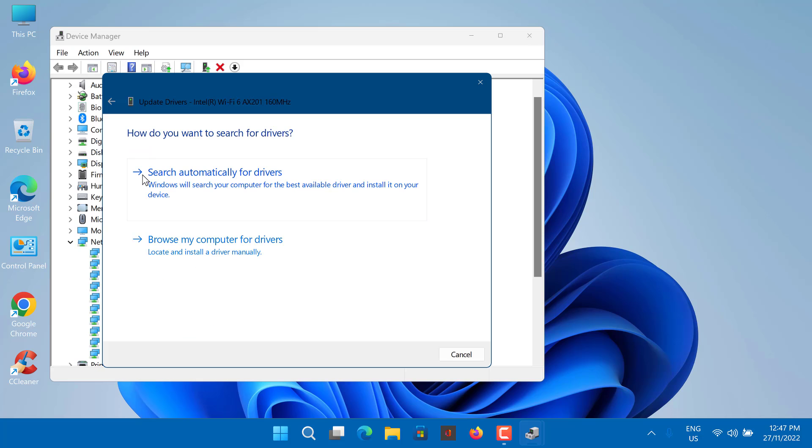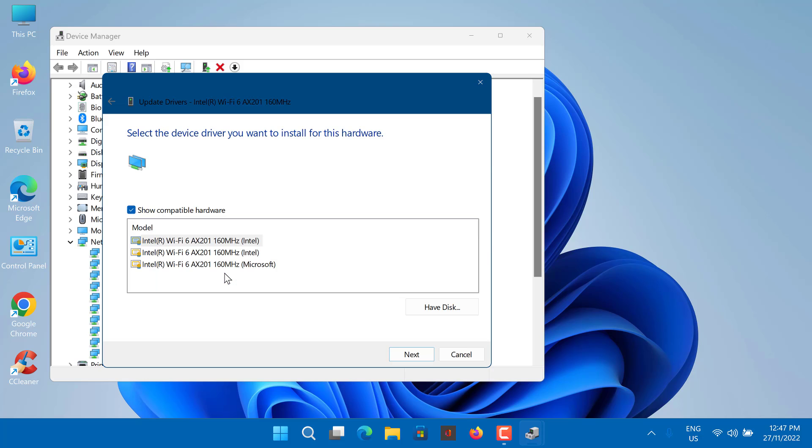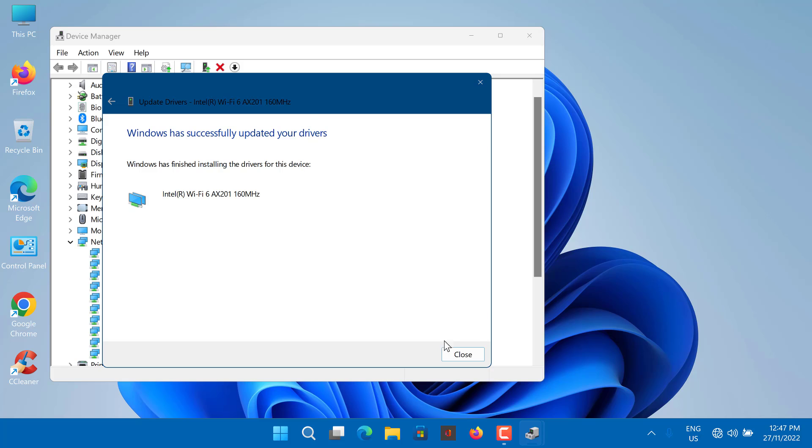Click Browse My Computer for Driver Software. Select Let me pick from a list of available drivers on my computer. Hit Next. Wait for it to complete and then check if your issue is solved.